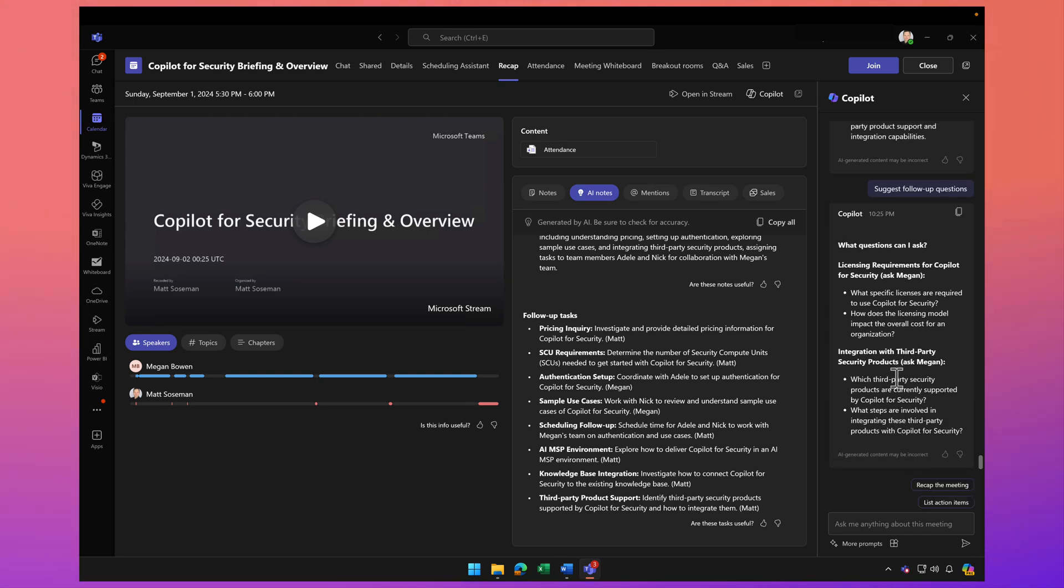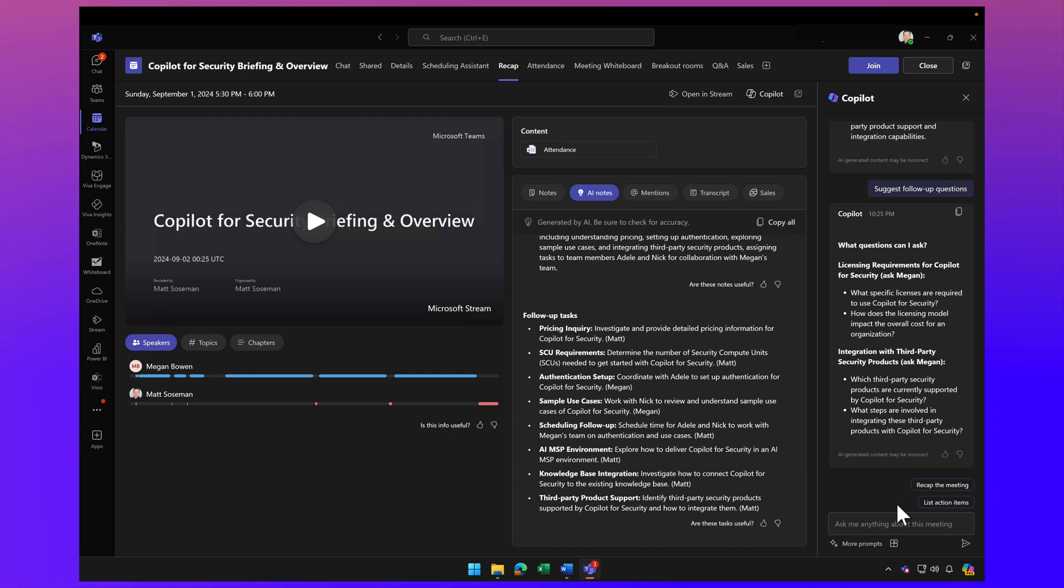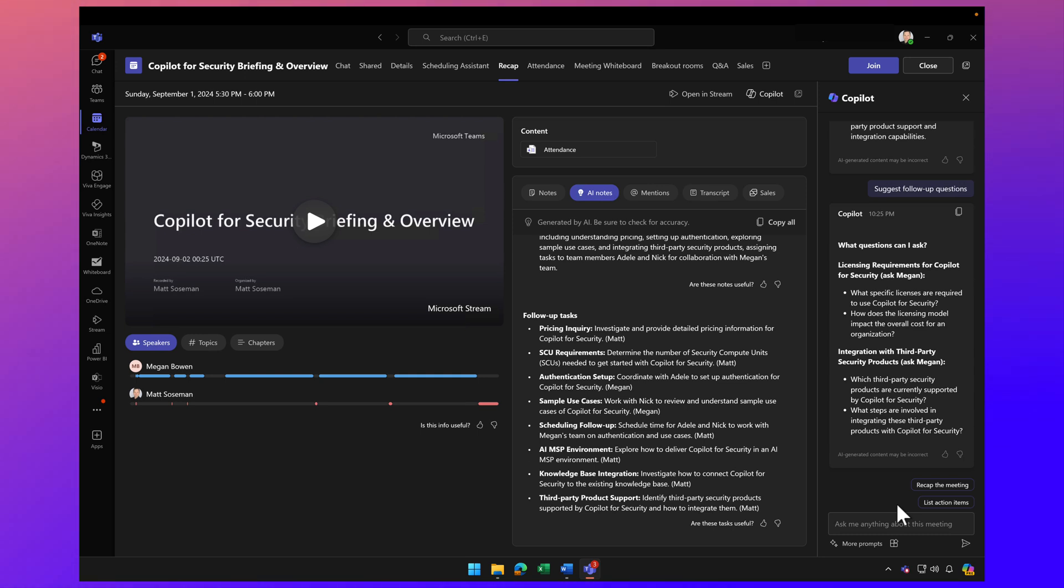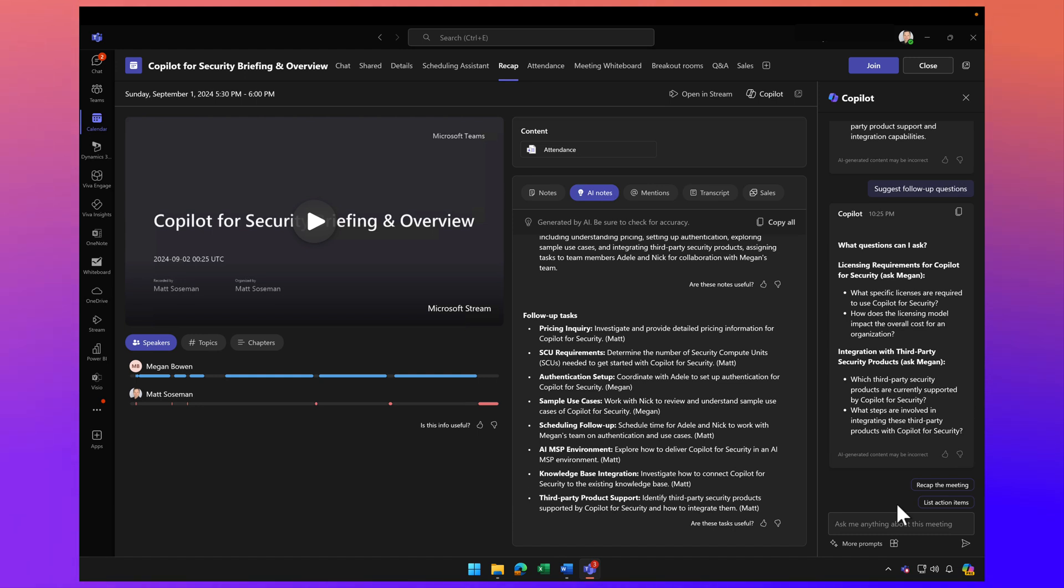You get the idea. I challenge you: after your next meeting, click on the Copilot button and have a conversation with Copilot. Use it to gather feedback about the meeting, capture action items, and get as much information and context as possible. This can really help you be more efficient.